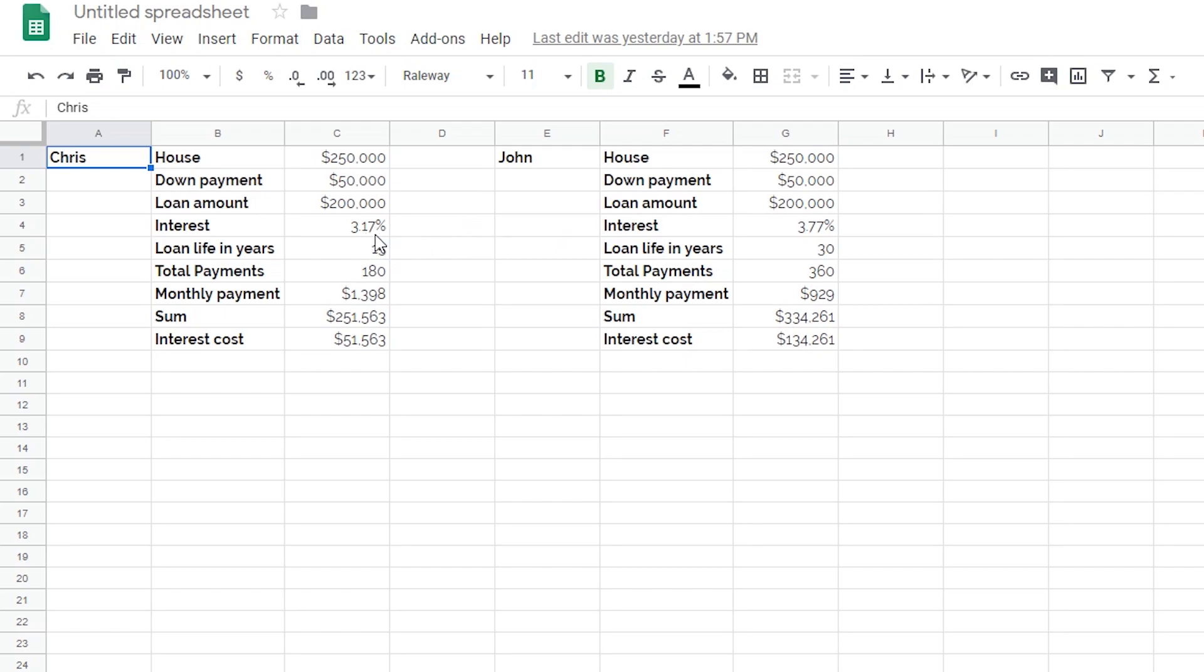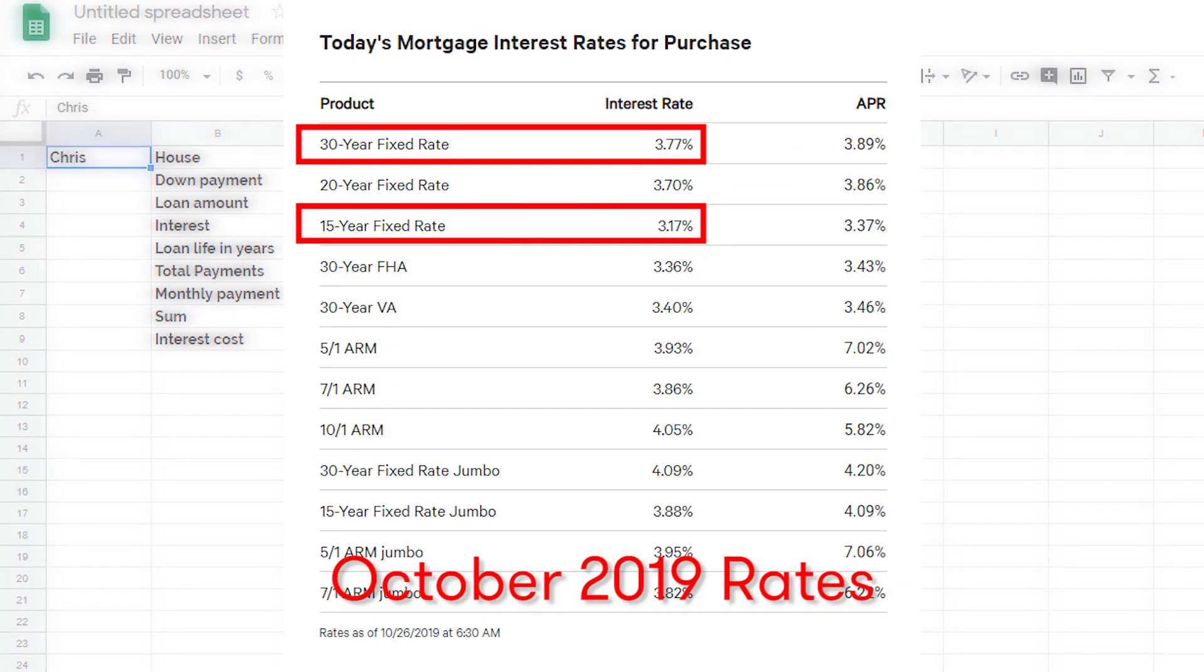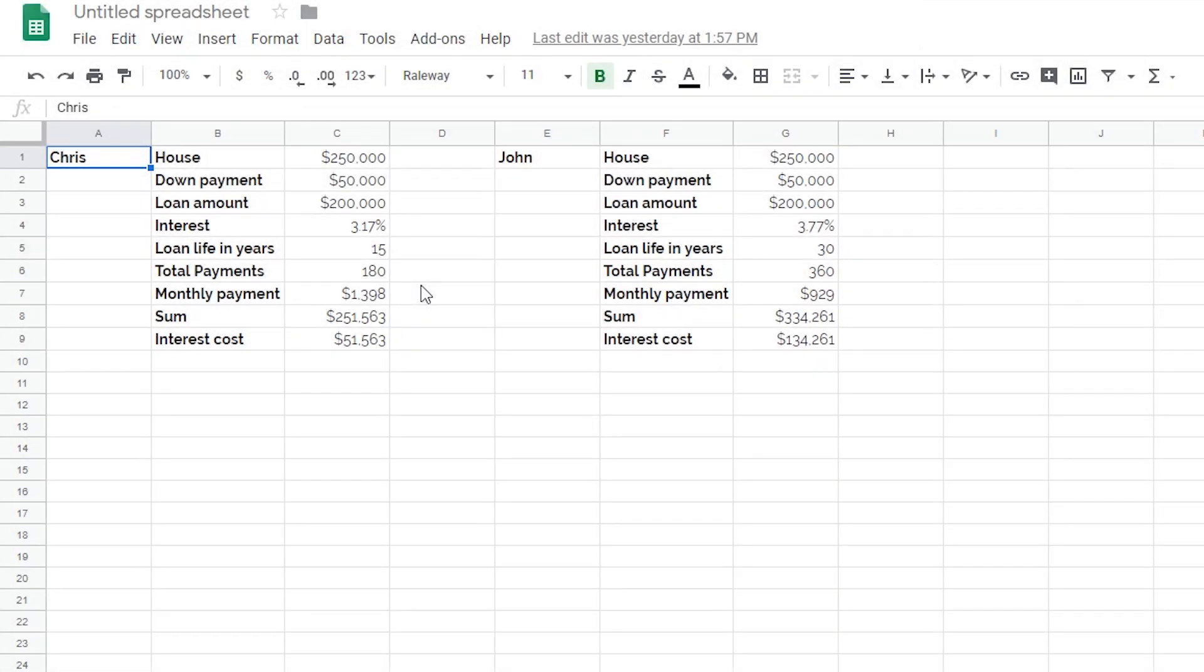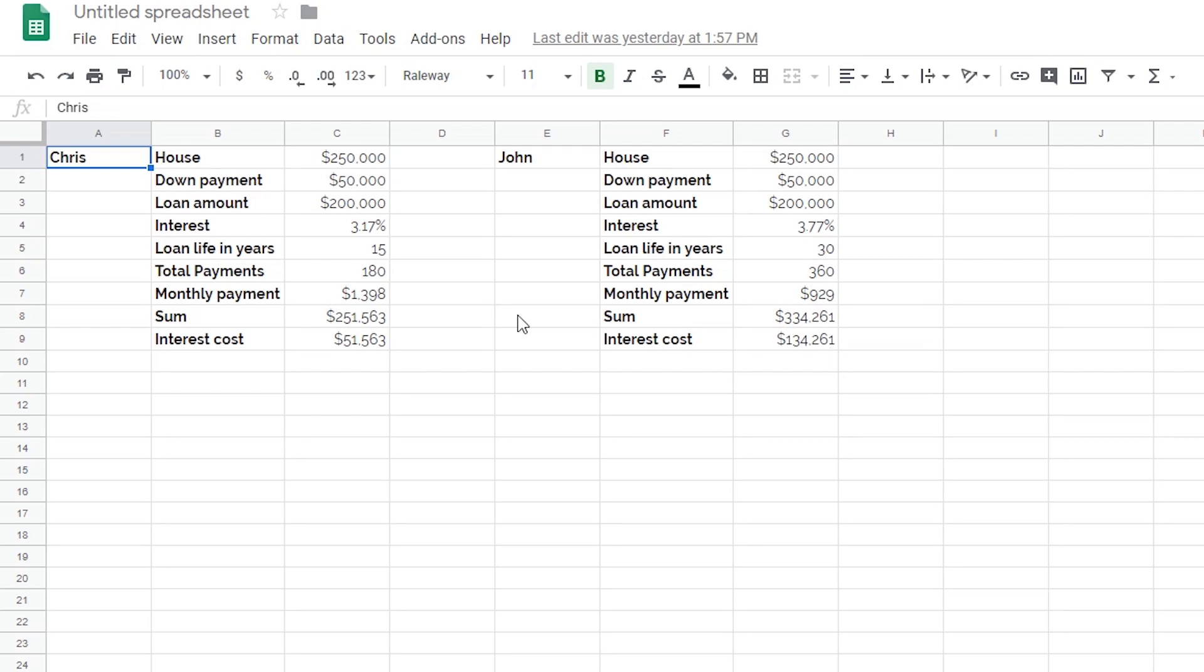So Chris has an interest rate of 3.17%, whereas I have an interest rate of 3.77%. And I got these loan terms off of bankrate.com, these are the averages. So you can see here, Chris ends up paying about $1,400 a month compared to my $929. But at the end of 15 years, he'll have paid off his house and only paid $51,000 in interest, whereas I would have been spending 30 years paying off my house and I would have ended up paying $134,000 in interest. So at a glance like this, it makes more sense to do a 15-year mortgage. But let me move on to the next sheet.